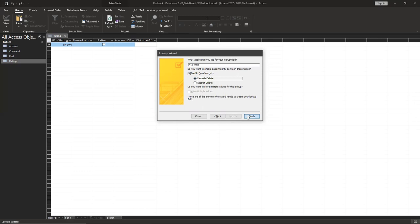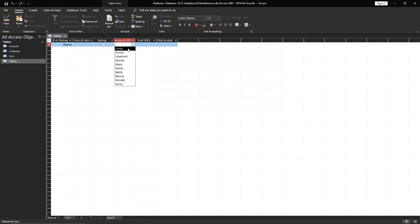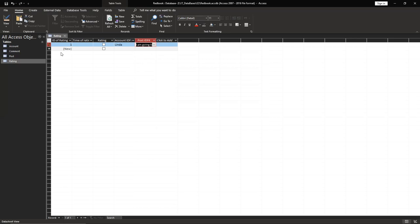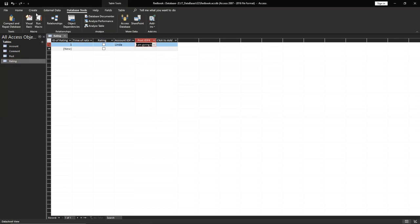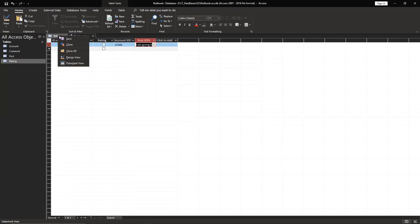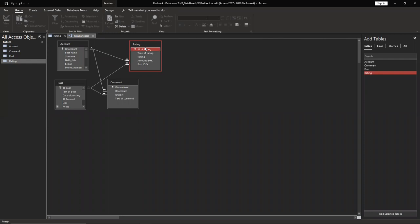Okay, now we can start adding some data here. For example, Linda, and you can choose a post here. Okay. Then we're going to database tools and check relations. Yeah, and we have to save it here. Relationships, so basically they are created itself. So we are done with this part.